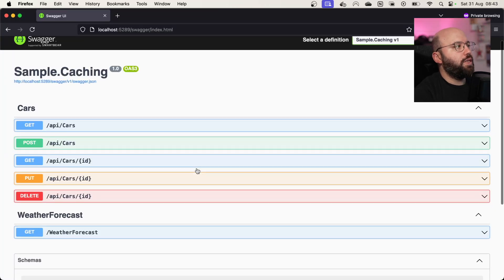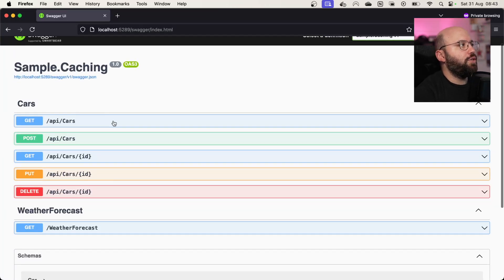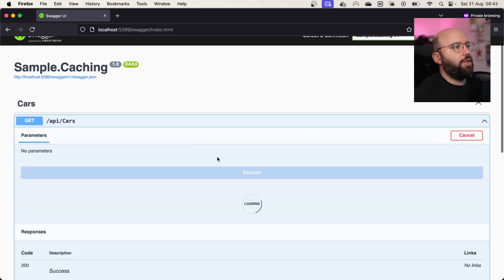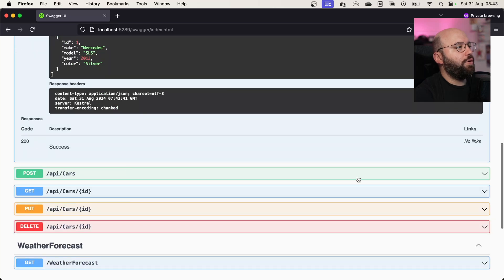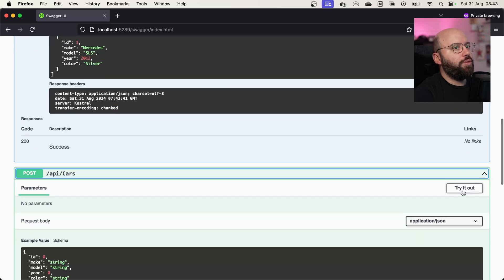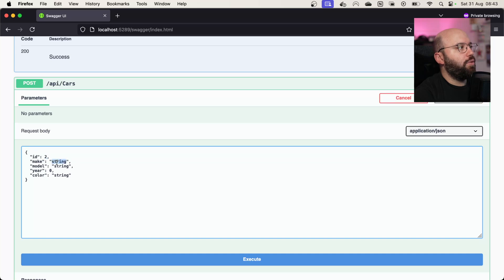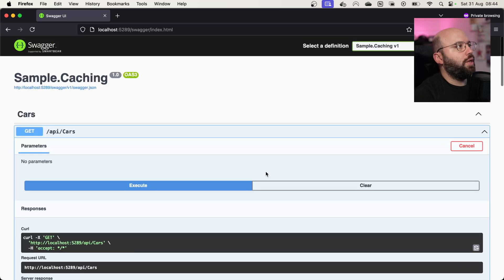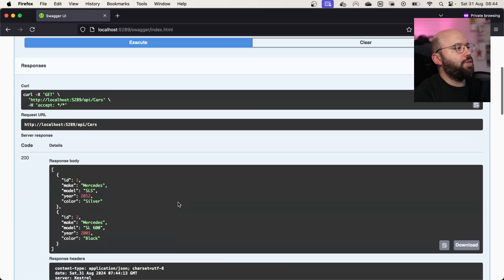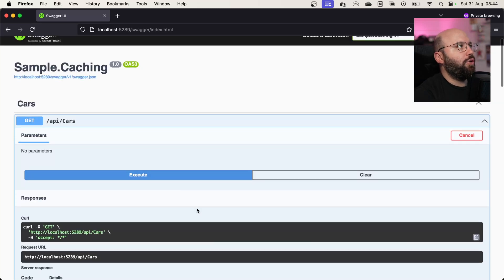So if we run this application we can see we have a very simple CRUD operation. We already have one car inside our database. If I click execute, I can see one car. And if I want to add a car, I can simply do a POST — let's say the ID is two, the make is Mercedes, the model is SL 600, year 2001, and the color is black. Now if I execute this and go back and click execute again, I can see that I have two cars available in my database. Pretty straightforward CRUD implementation.